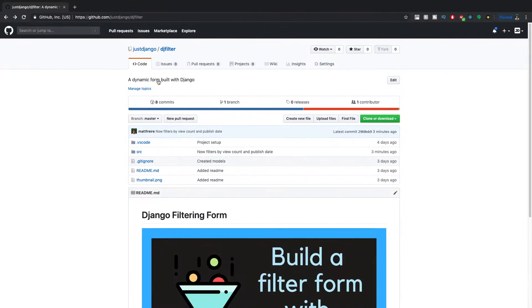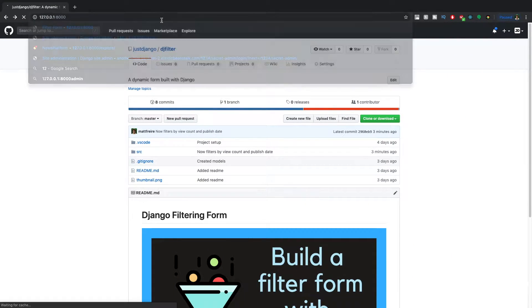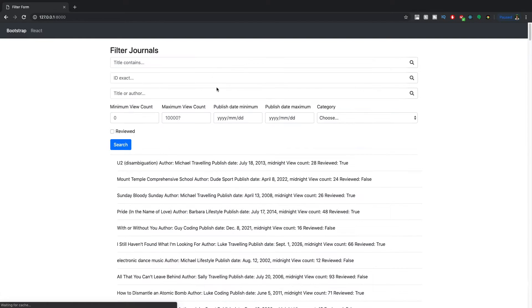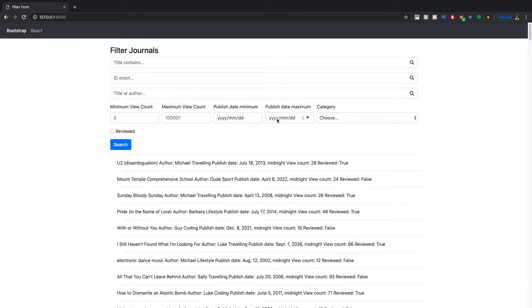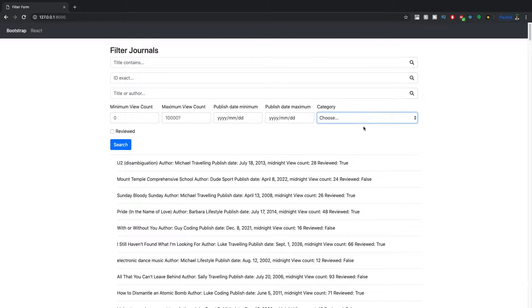So my server is running, and we can go and see this in the browser. In the last one, we got these four to work in terms of filtering the data. Now we're going to get the category, which is this select and the reviewed, which is a checkbox to also work.